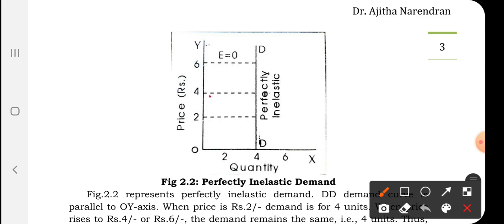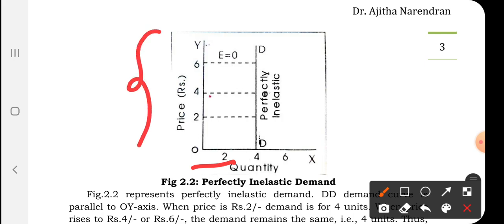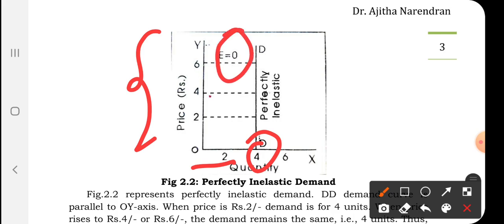This is clear from figure 2.2, which shows perfectly inelastic demand. The OX axis shows quantity demanded and the OY axis shows price. When the price increases from rupees 2 to rupees 4, then to rupees 6, the demand remains the same. They were purchasing the same number of units at all price levels. Hence, elasticity of demand is zero.